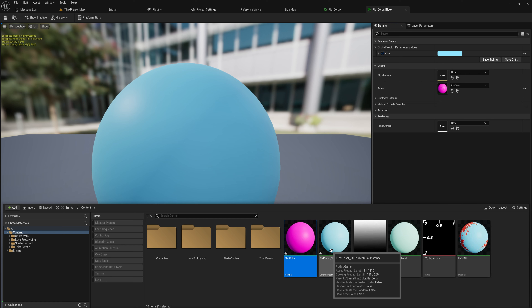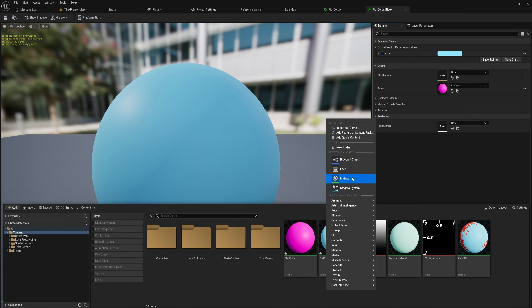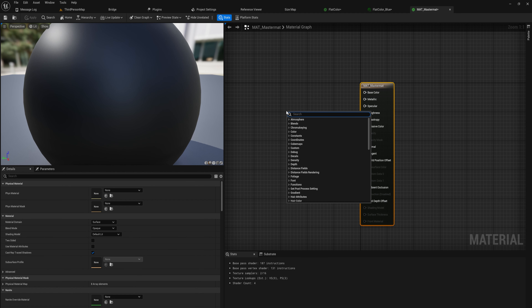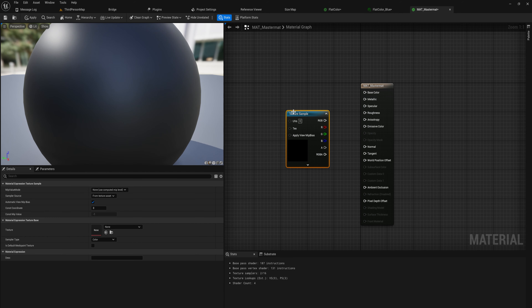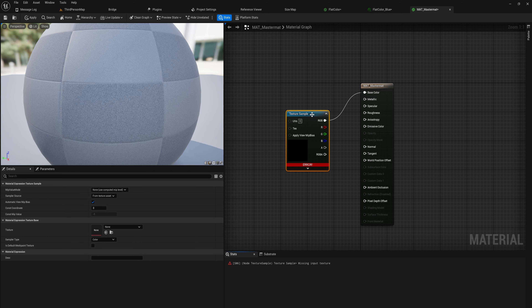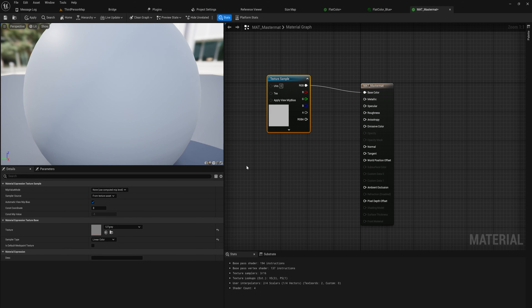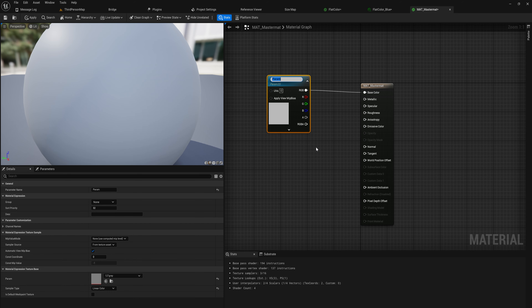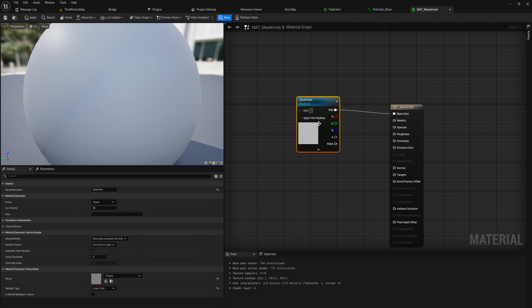That's a bit of an oversimplification, but in general that's how you can look at it. Most games will have one big master material, because most objects just need the texture maps specified and can share the same material. Let's make one now — call it 'master material.' We'll add a texture sample node for the base color, set the default value to gray, and right-click to convert it to a parameter. We can call this the base color, or albedo map.